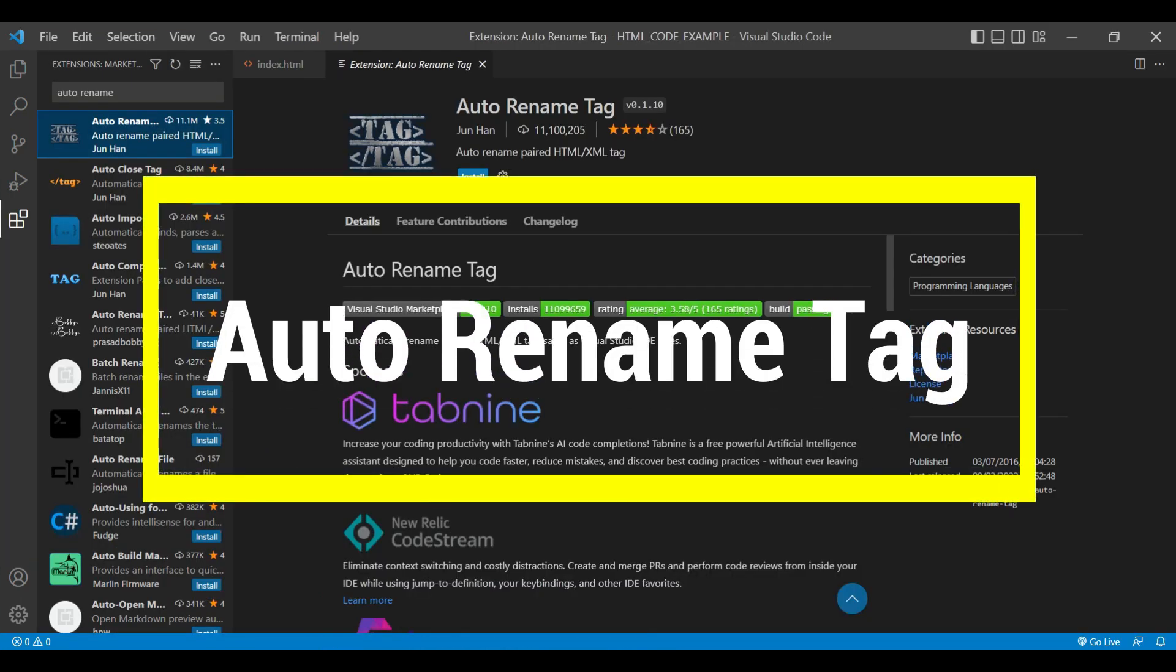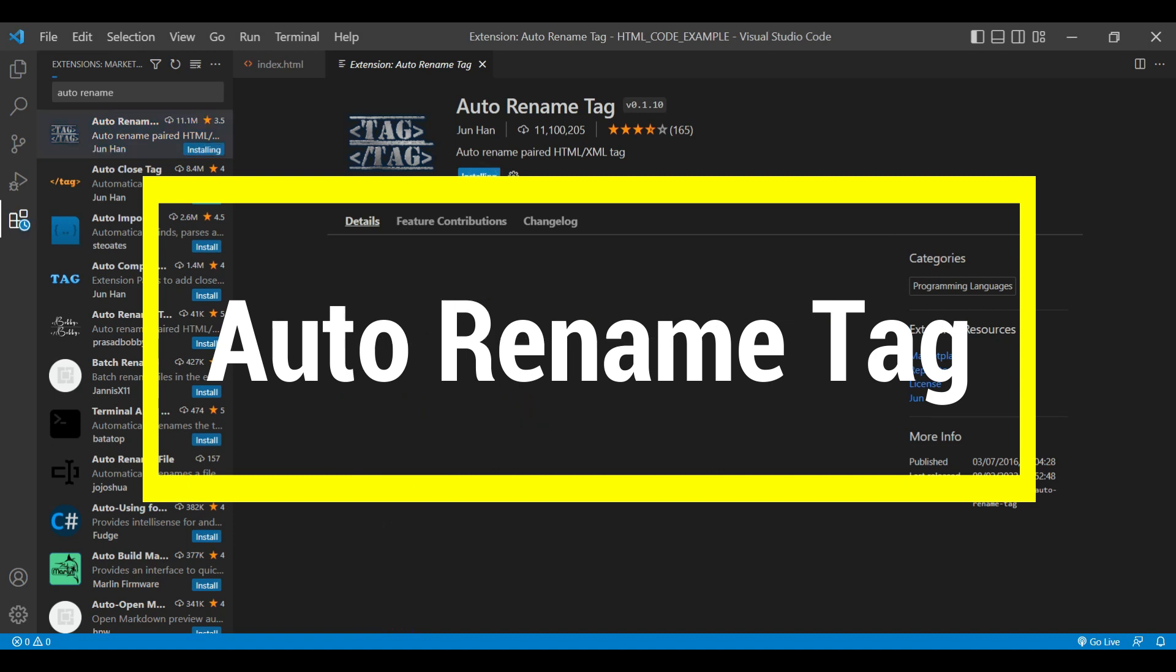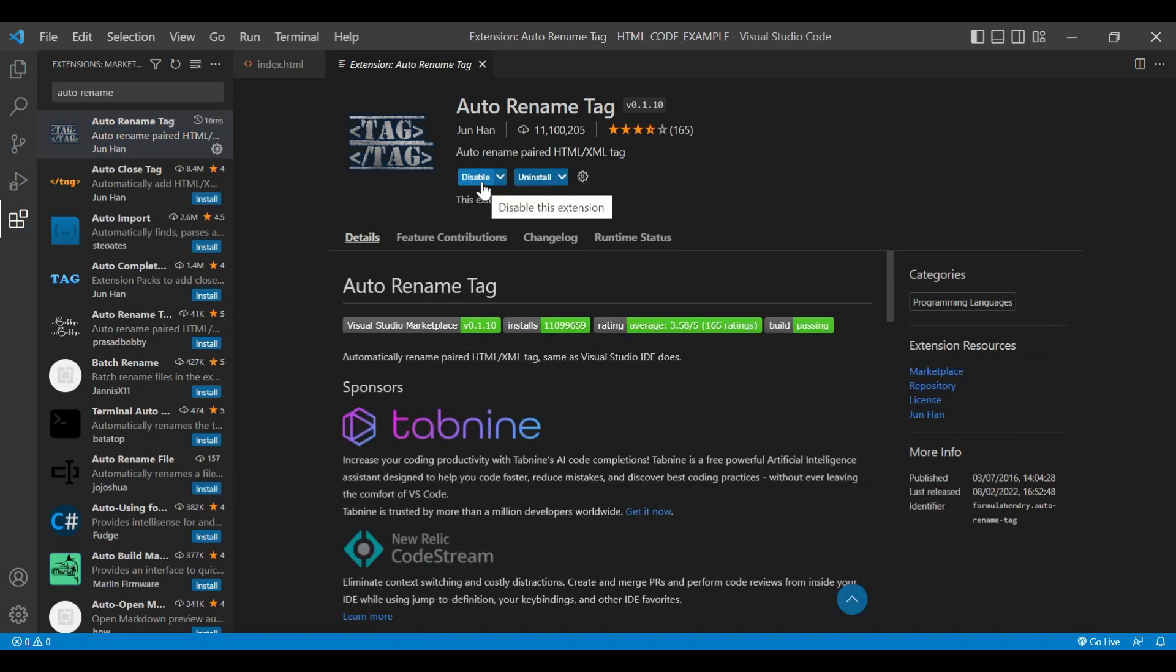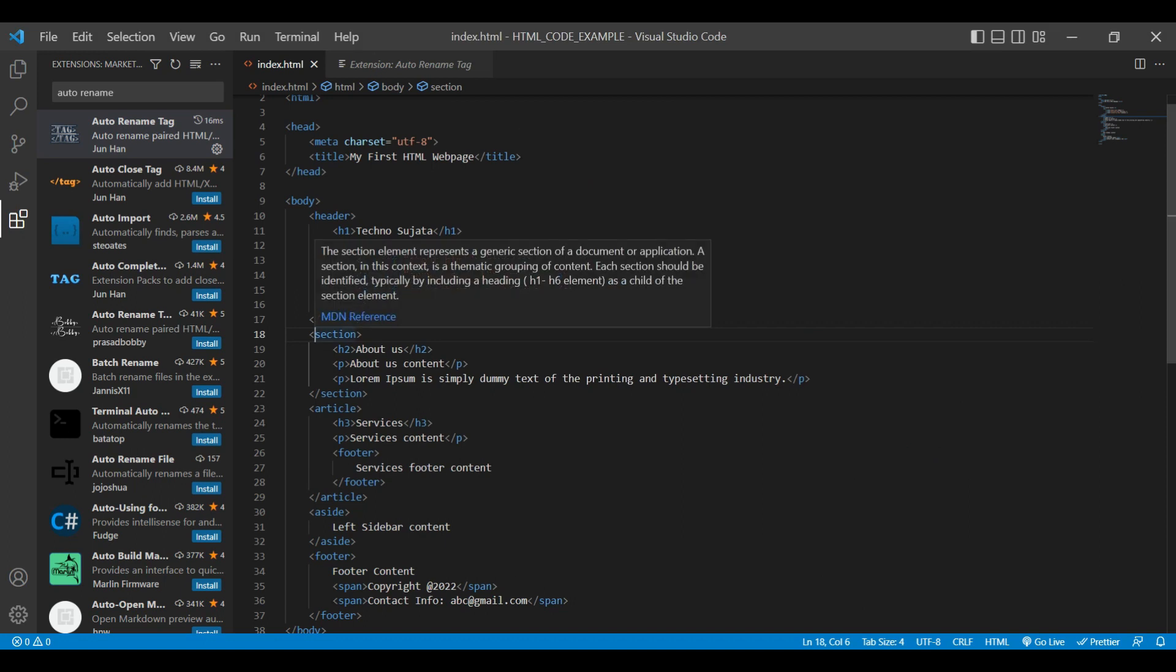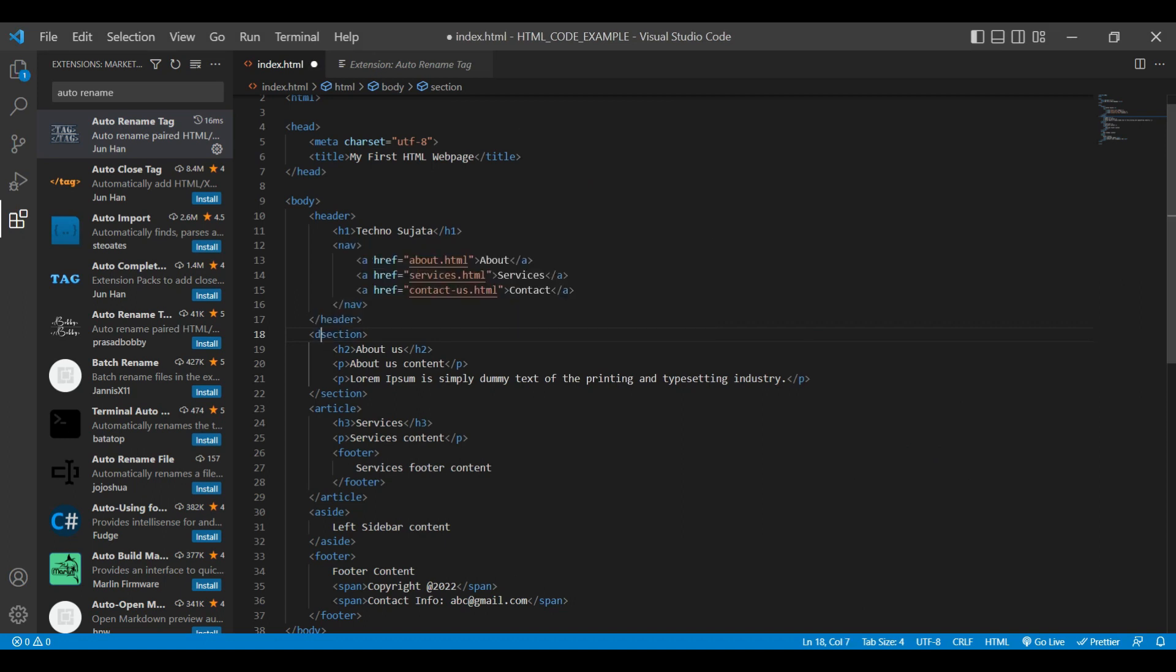Let's see next Auto Rename Tag extension. This extension is used to rename paired HTML tags. Let's see Auto Rename in action. I'm changing section to div section. You can see the end name of tag also changed.